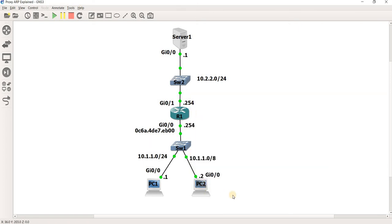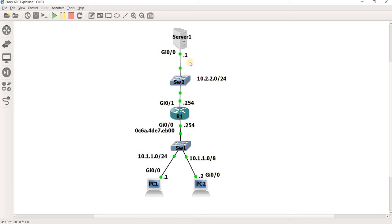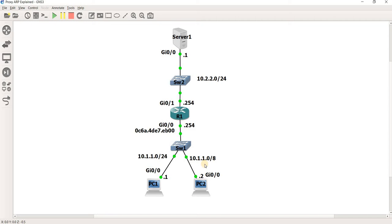So let's look at PC2. PC2 has this IP address 10.1.2.8, and if this PC needs to communicate with a server in this IP subnet 10.2.2.0/24, and of course its IP address is .1, PC2 thinks that server is in the same subnet, but in reality it's not.